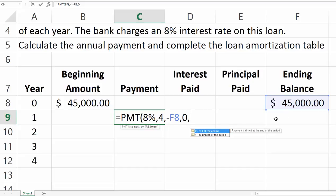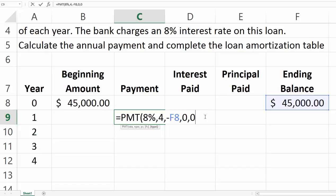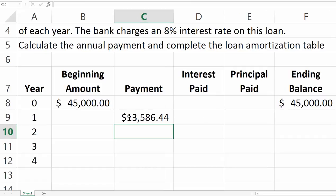For the type argument, we leave it as default or enter zero, since this is an ordinary annuity. When we click to confirm, the payment amount comes out to $13,586. That will be the amount of each of the four equal payments.